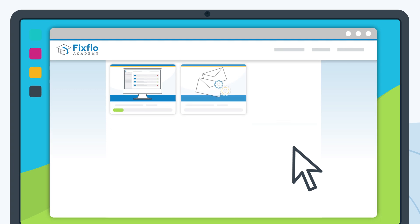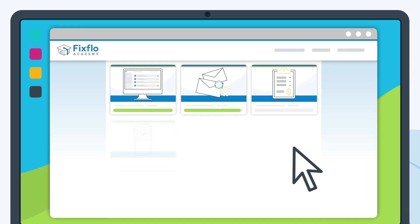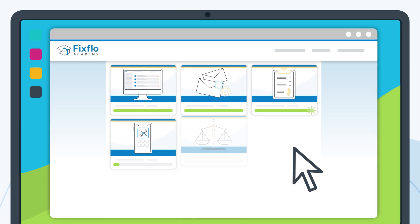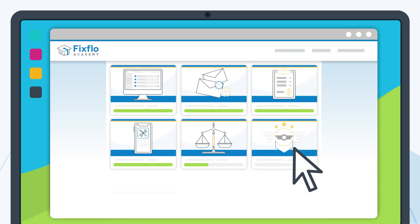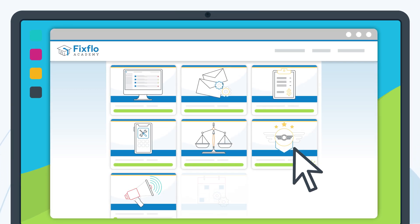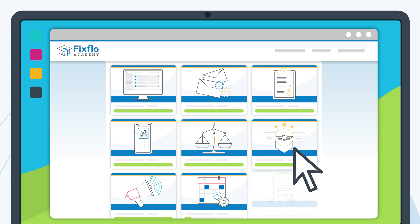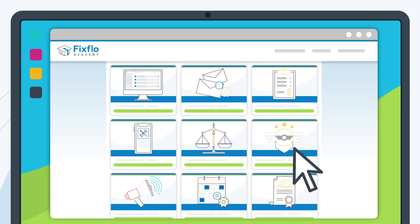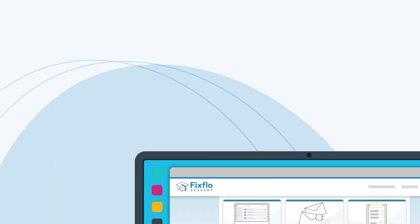Keep track of your learning with our clearly set out training modules and keep up with Academy updates as new content and modules are added regularly.